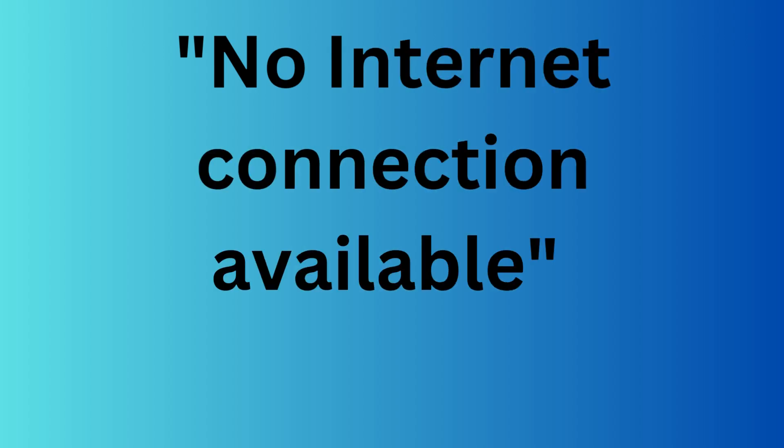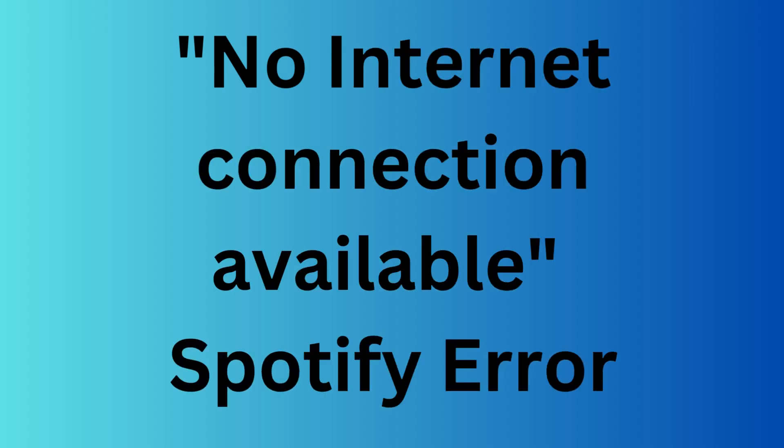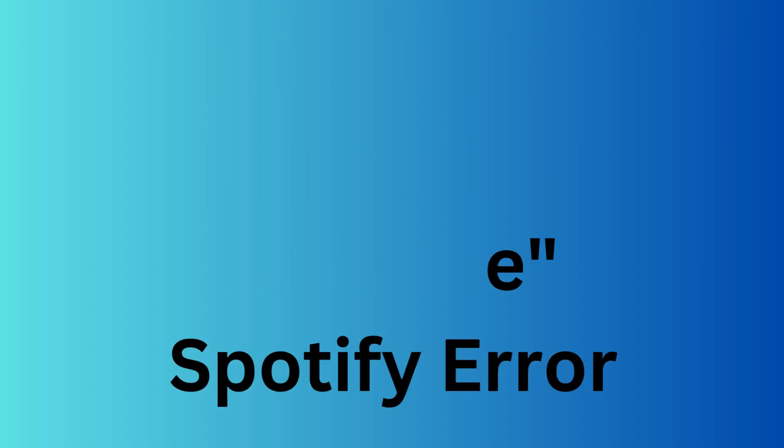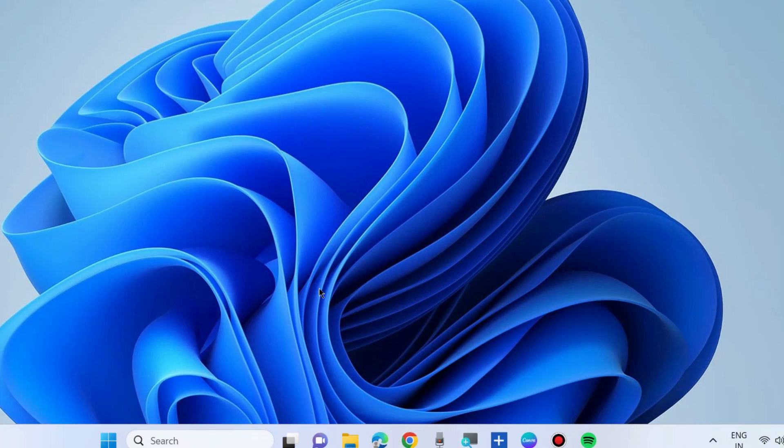How to fix no internet connection available Spotify error in Windows 10 and Windows 11. To fix this issue: